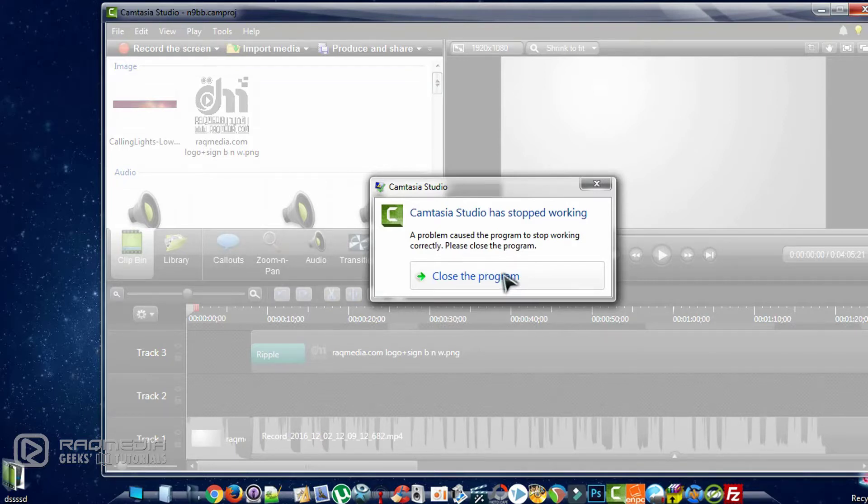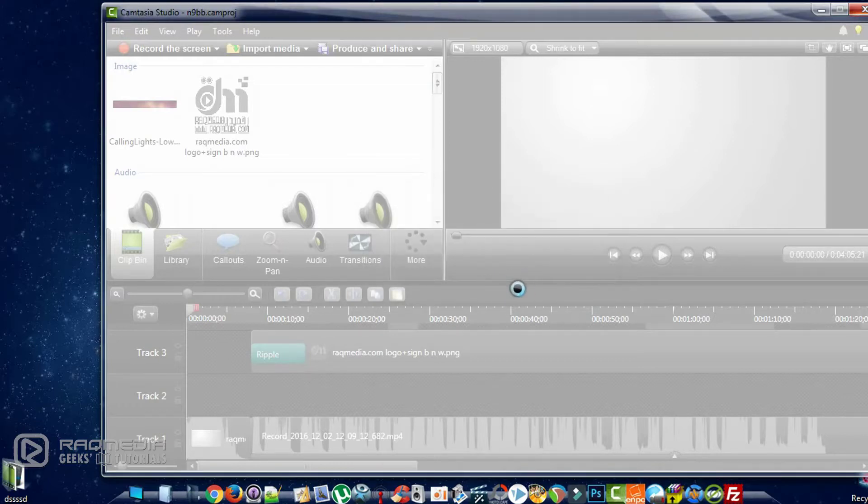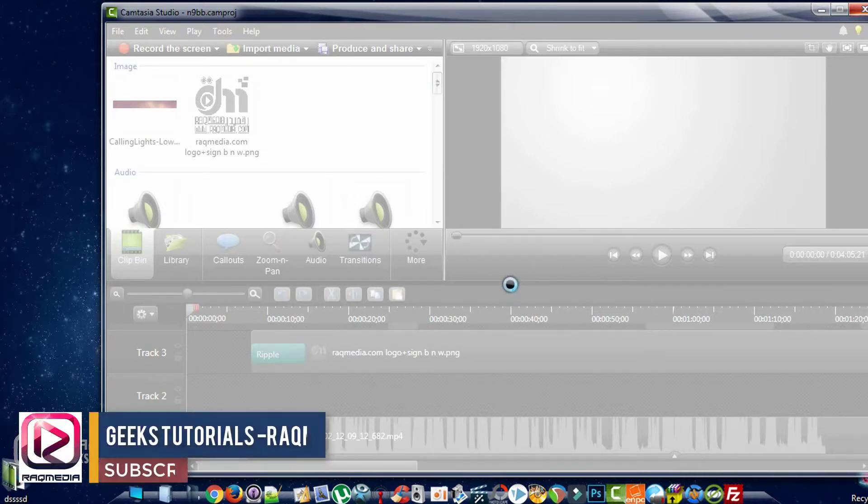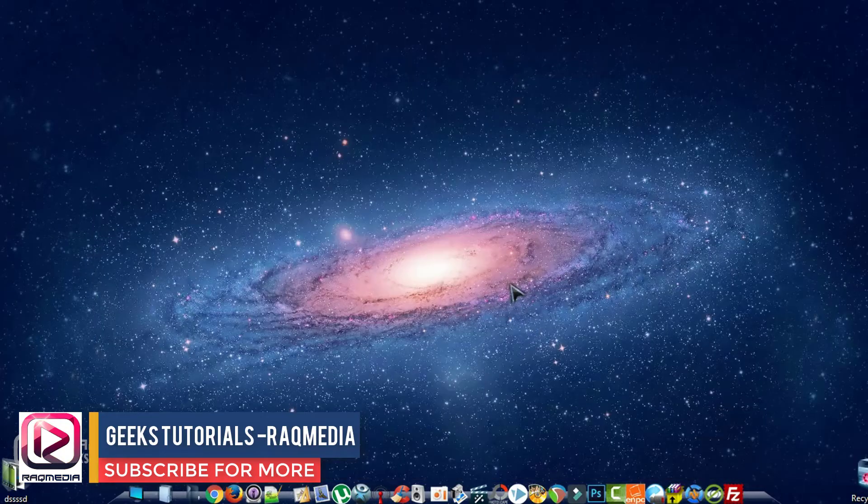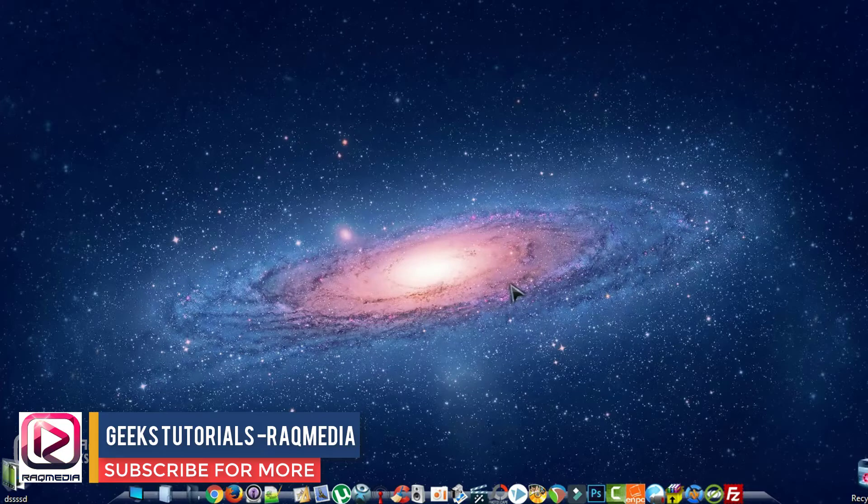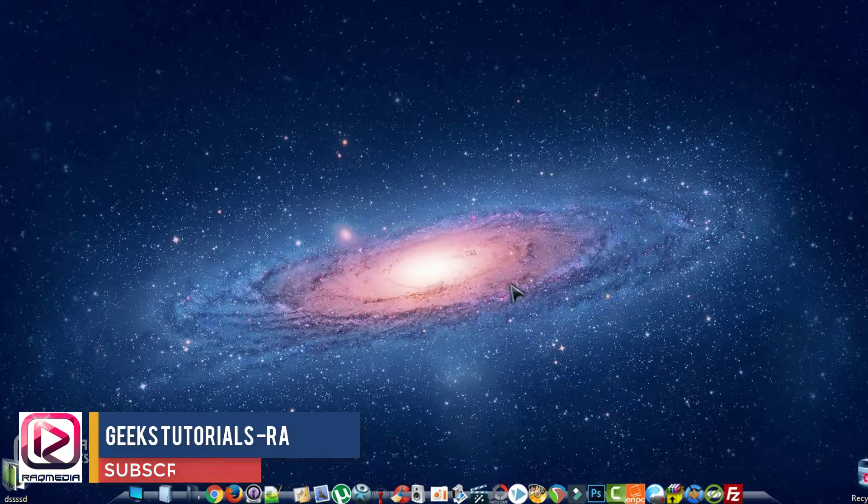As you can see here, Camtasia Studio has stopped working. A problem caused the program to close, so you are obliged to close the program and start again. But the problem will not be fixed. You will face the same problem again after you restart.